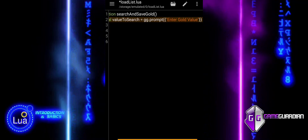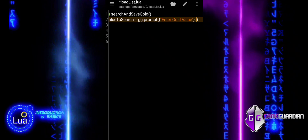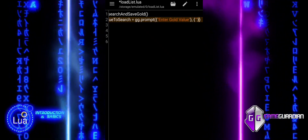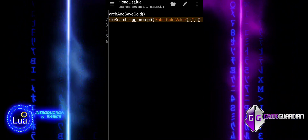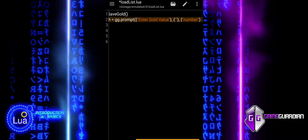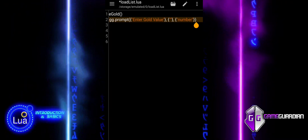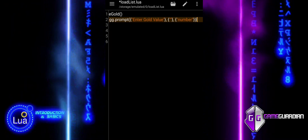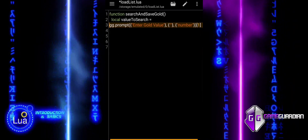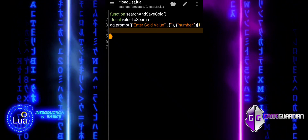We start the script with a block of code defining a function called Search and Save Gold, which is responsible for searching and saving gold values in memory. This function begins by creating a variable called ValueToSearch, which stores the user's input from a prompt. The prompt asks the user to enter the gold value they want to search for, and it ensures the input is numeric by restricting the input type to numbers. If the user leaves the input blank or cancels it, the function displays an alert and exits.